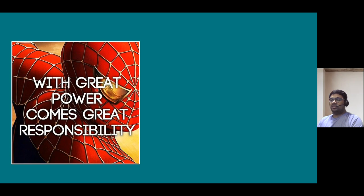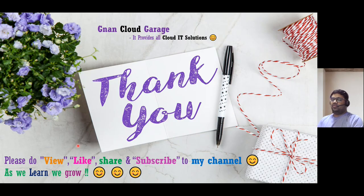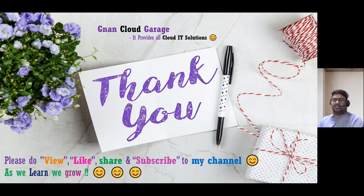To recall a Spider-Man movie quote: 'with great power comes great responsibility' — similarly, with next-generation applications comes next-generation architectures. Hope you understand the concept of DPU, how it looks, and the differences between CPU, GPU, and DPU. If you're watching this video for the first time, please like, share, and subscribe to my channel, Gnan Cloud Garage. If you're already subscribed, I appreciate your support. Bye for now.